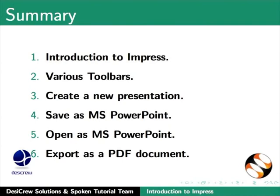How to create a new presentation. How to save as a Microsoft PowerPoint presentation. How to open an MS PowerPoint presentation. And, how to export as a PDF document in Impress.